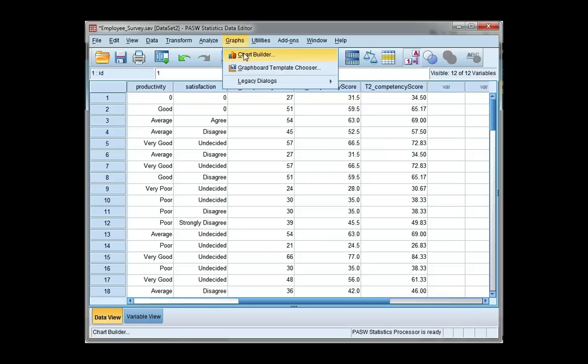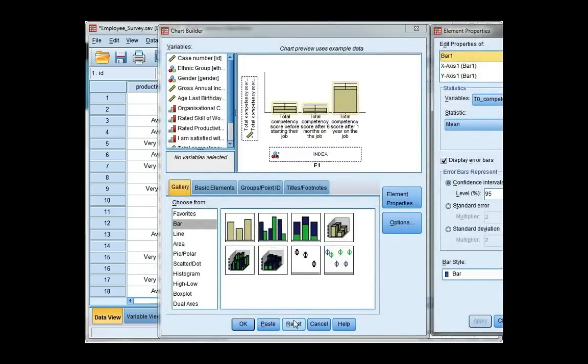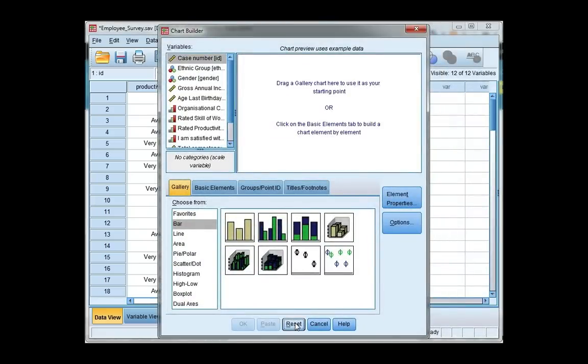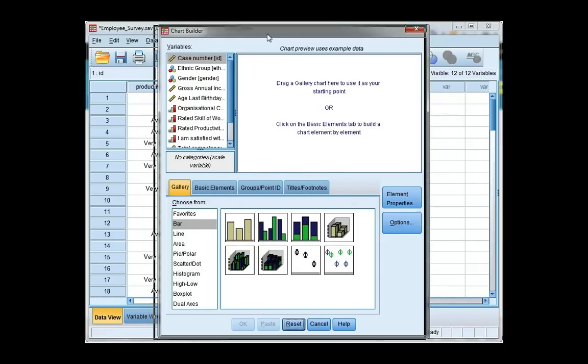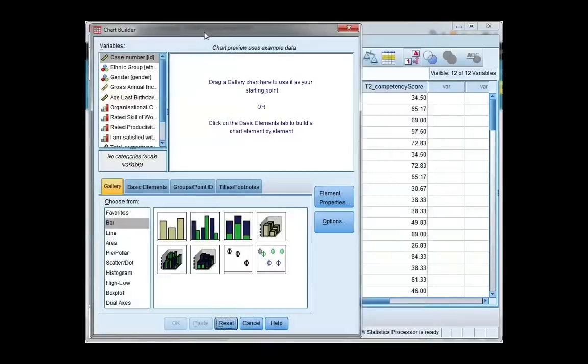So under graphs, choose chart builder. I'm going to hit reset to clear my gallery. We're going to choose a simple bar chart, which is the first one that you see under bar on the left. I'm going to drag it in or double click it.